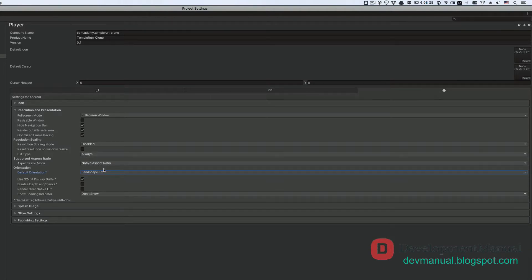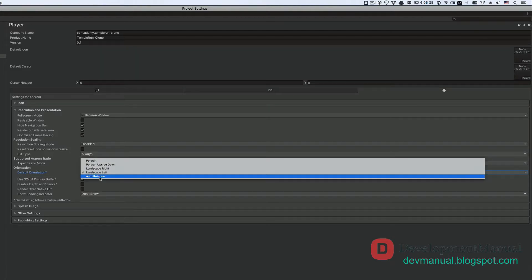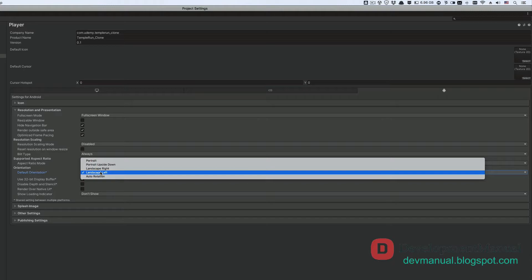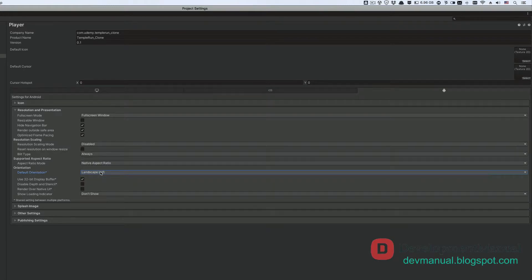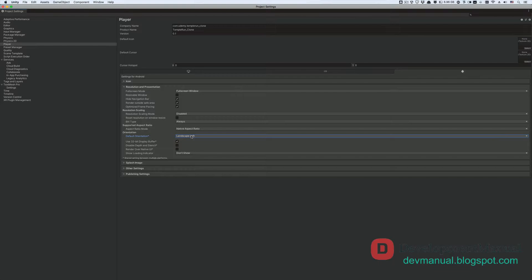If you want your game to autorotate with the player's phone orientation, be it portrait or landscape, then keep the settings as autorotation. But I prefer landscape left. And yeah, I think that these are all the relevant settings for our type of game. We're now ready to build it for Android devices.